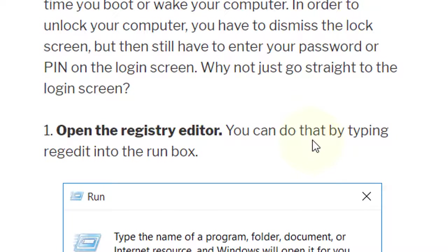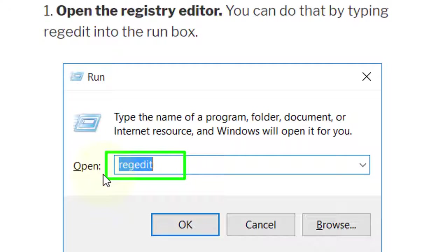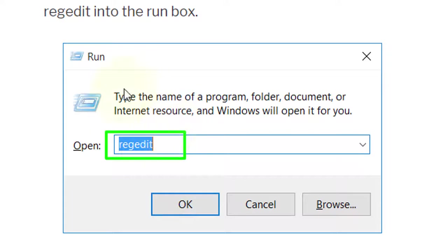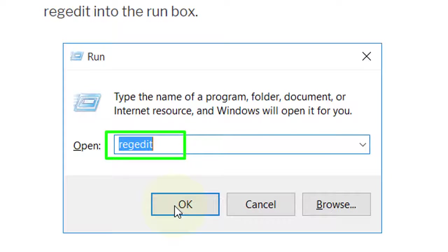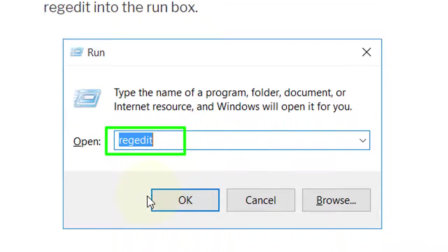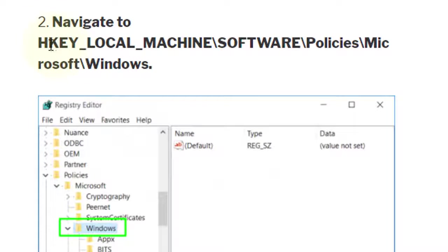You can do that by typing regedit into the Run box. It's a Run box and write here regedit and click OK. Now navigate to this address.